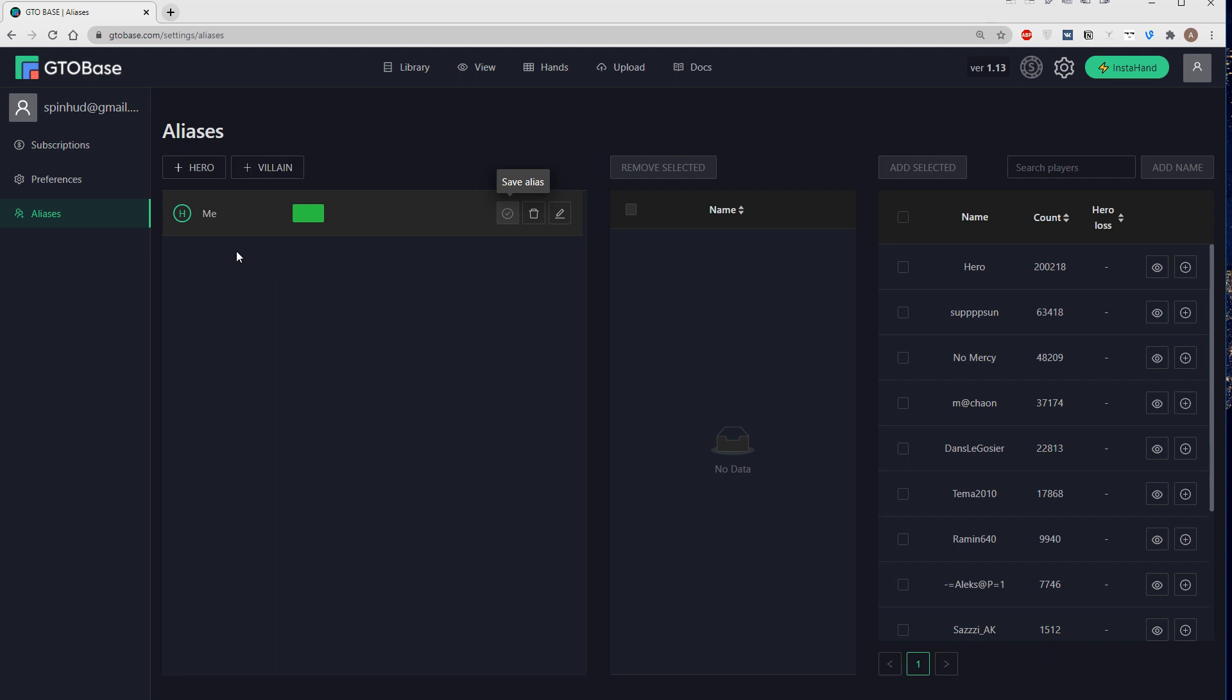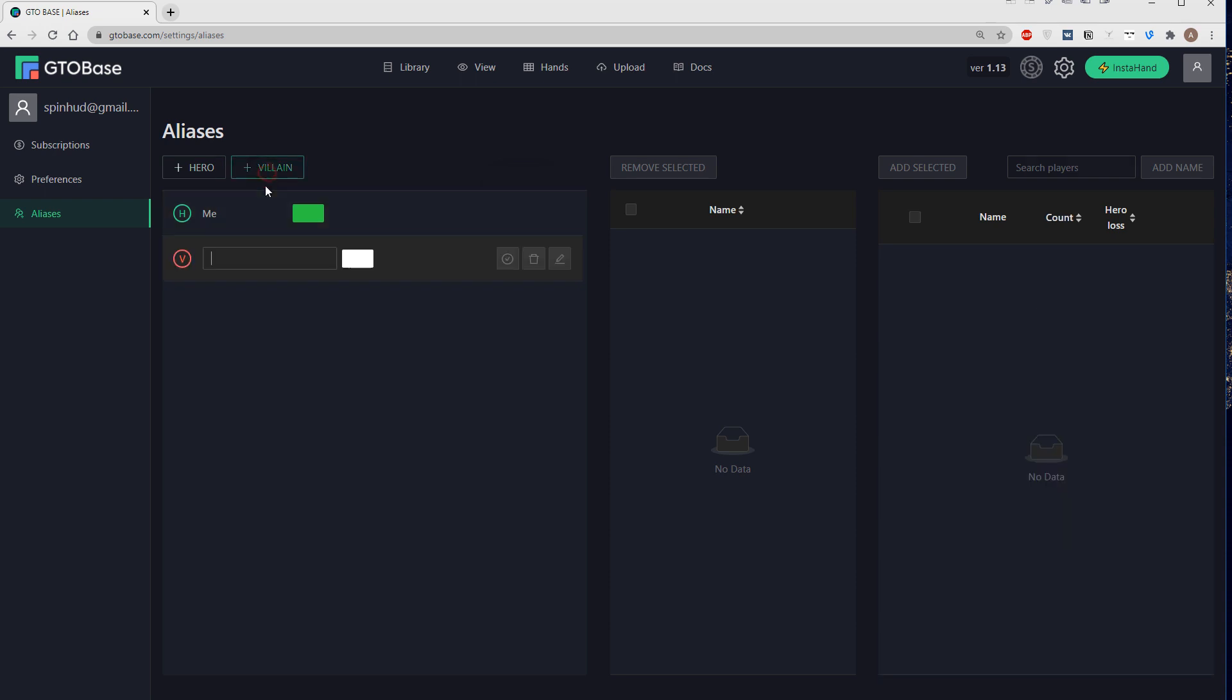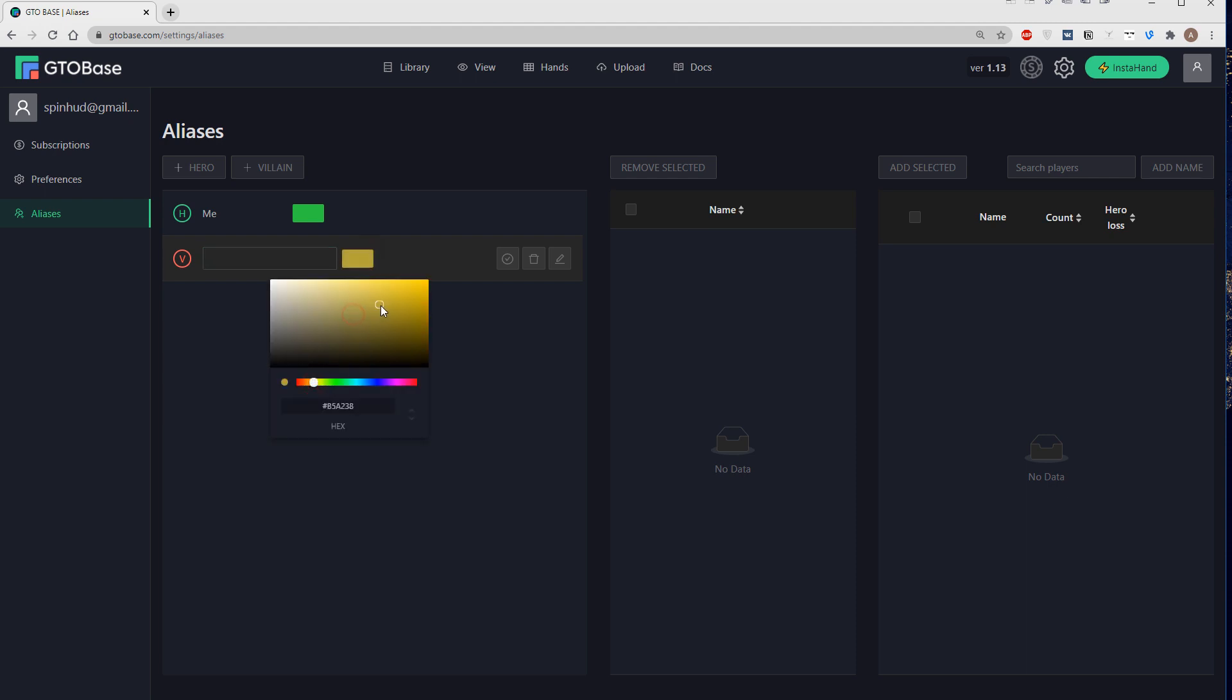And here on the left we see this little h in the circle which basically means that this is an alias for hero. If we add an alias for villain then we see this little v in a circle. And again we choose a color,